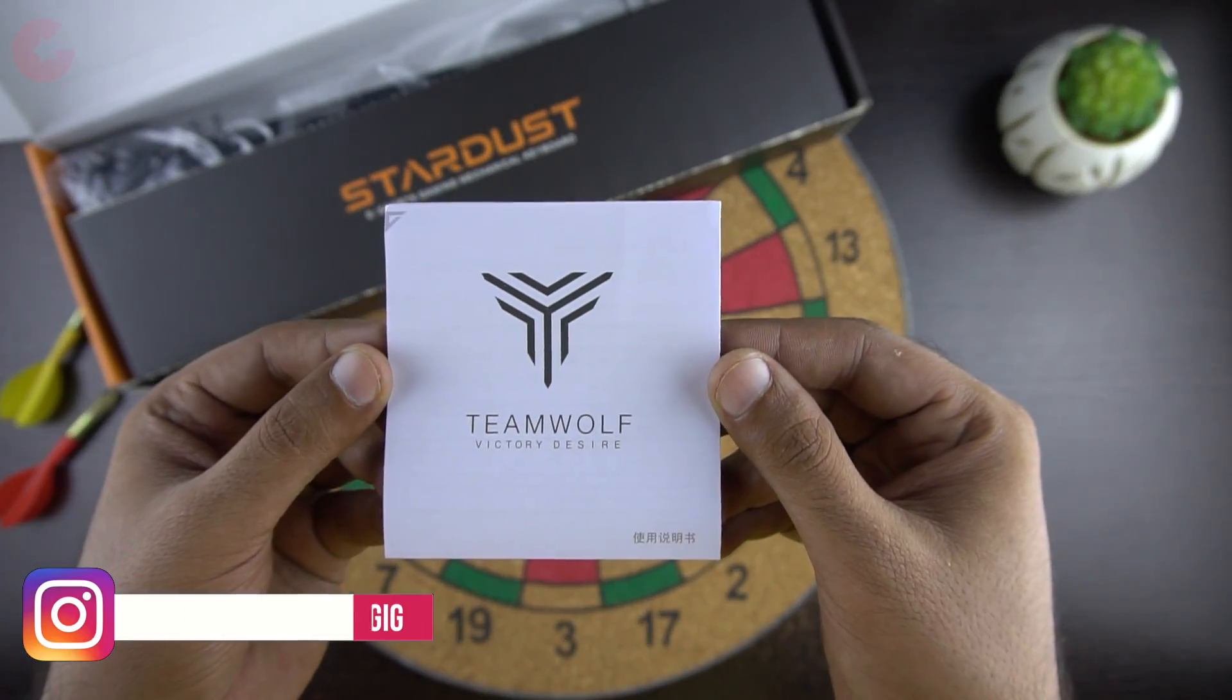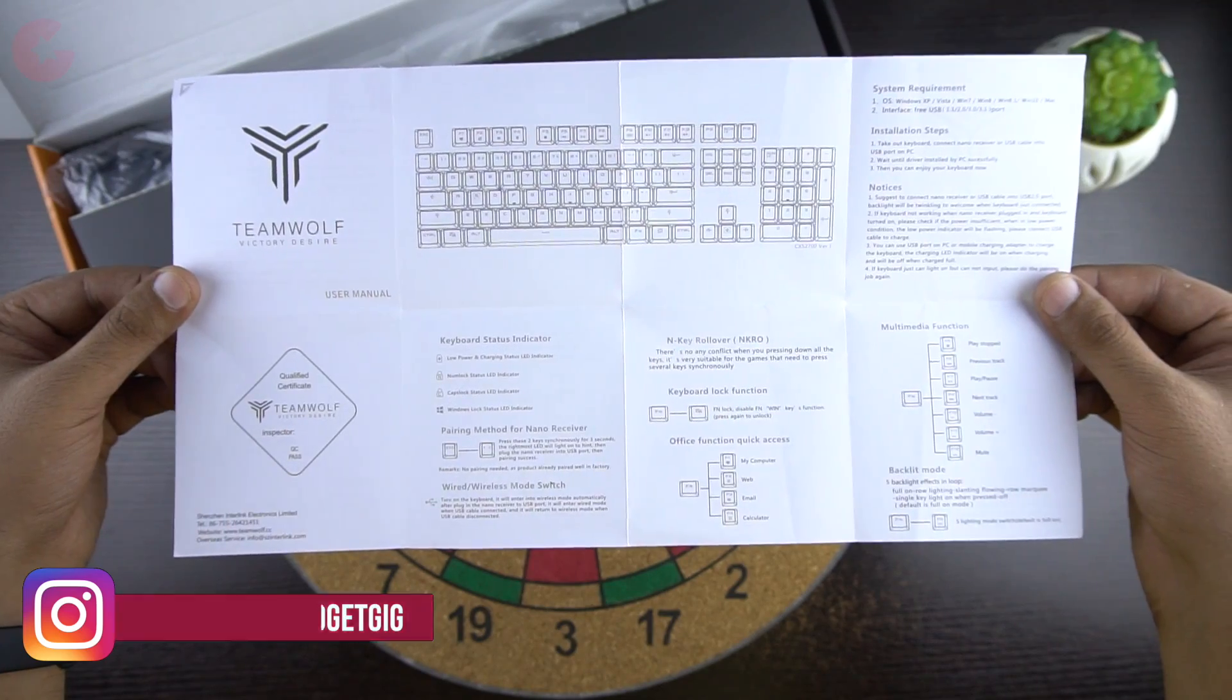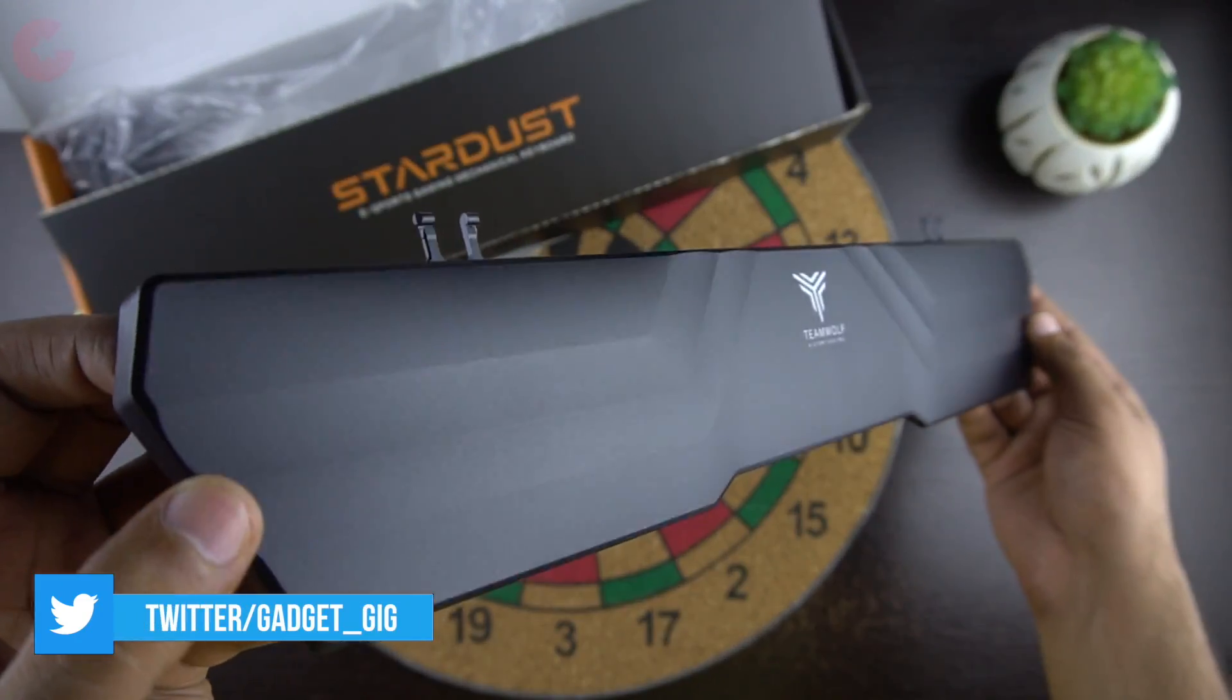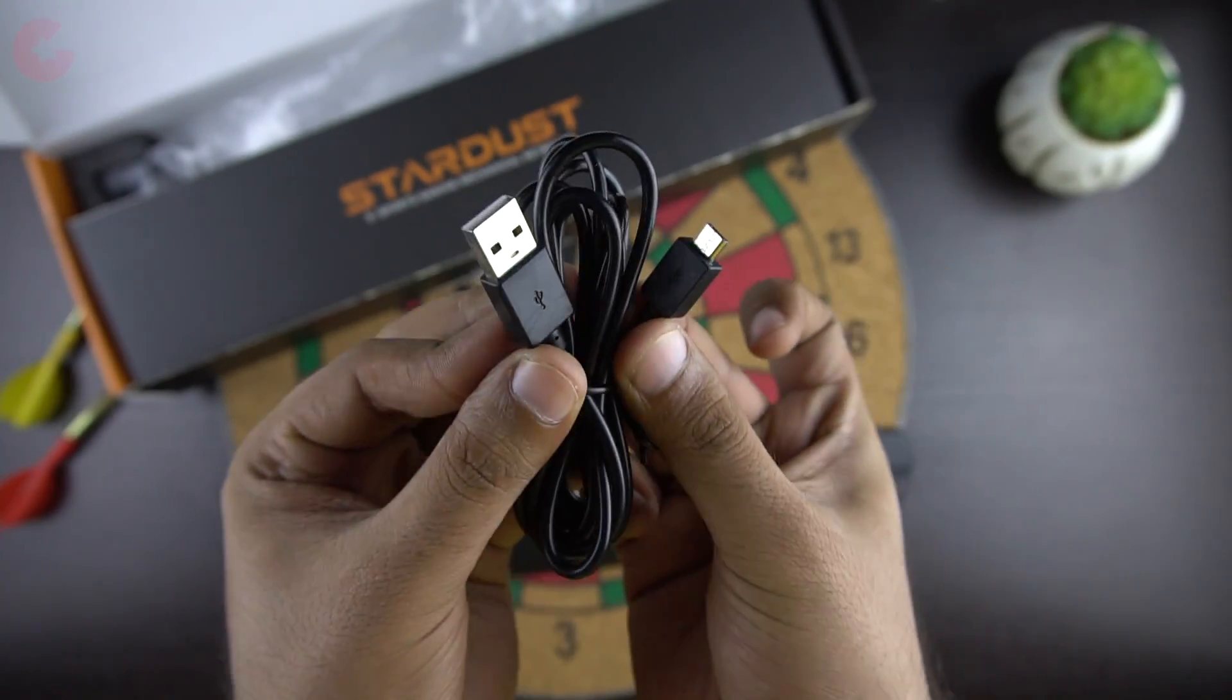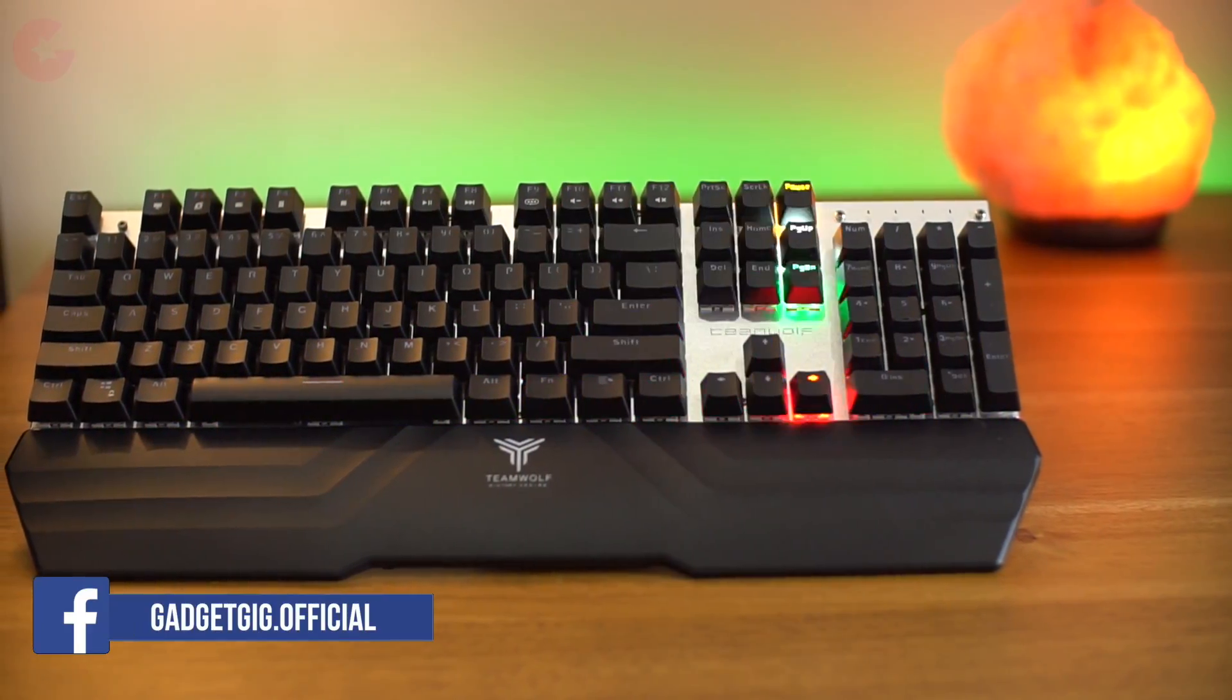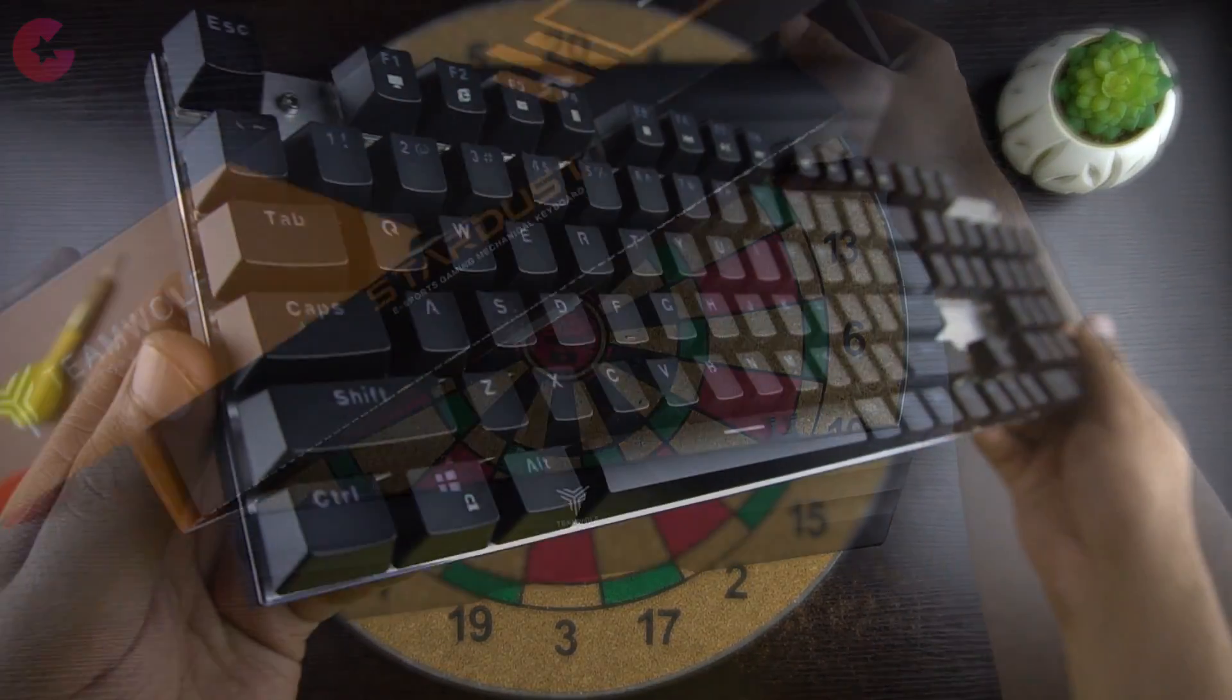We get the user manual which is in both English and Chinese and it has information about different pairing modes. Then we have the palm rest for the keyboard which is going to be really helpful while gaming and typing. Then we get the micro USB charging cable. And guys, this keyboard has a battery capacity of 2000mAh. The cable can also be used to connect the keyboard to the computer for wired connection. So that's all we have in the box, now let's look at the keyboard closely.